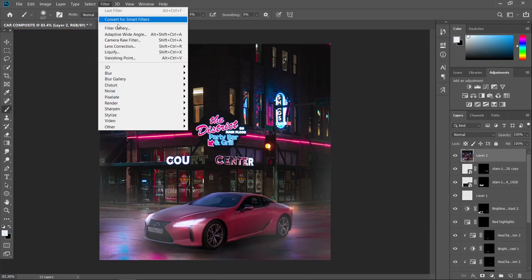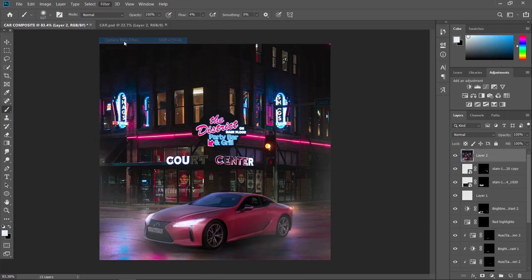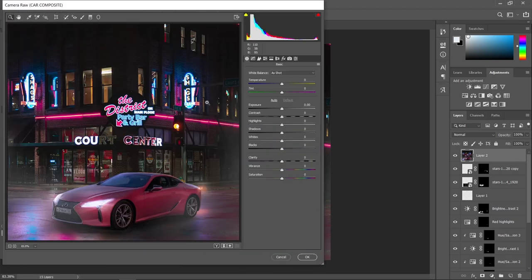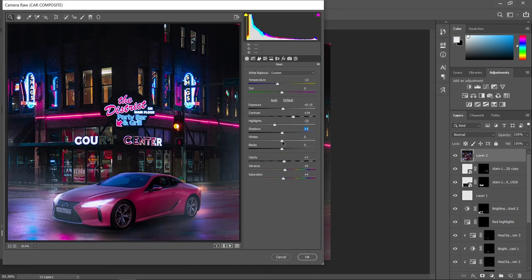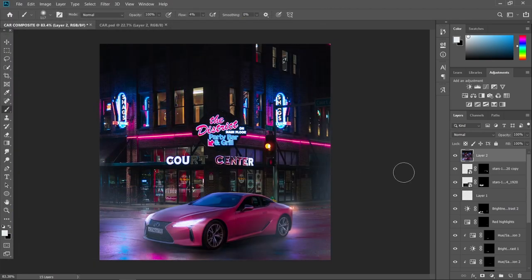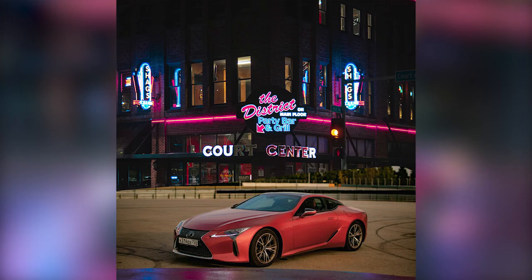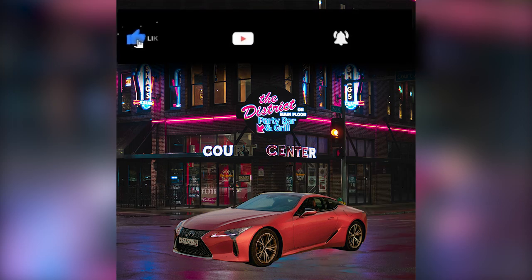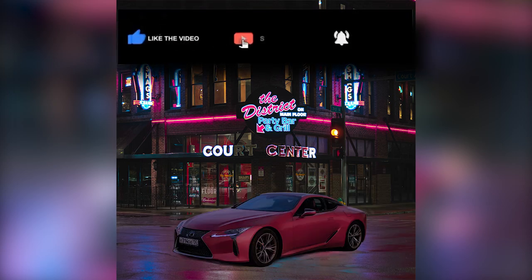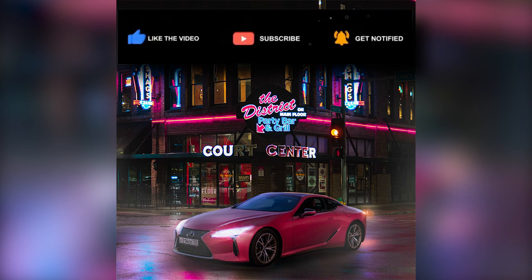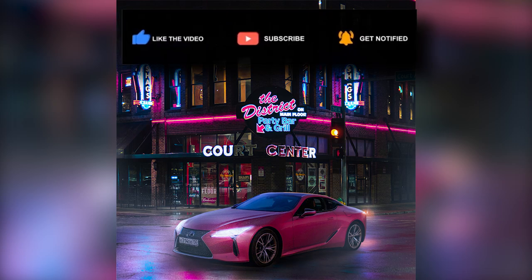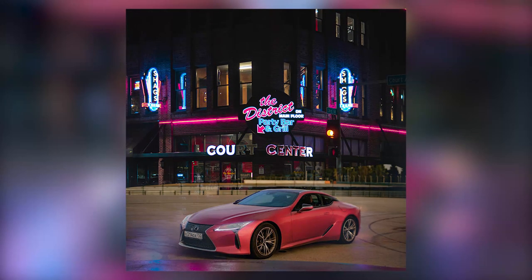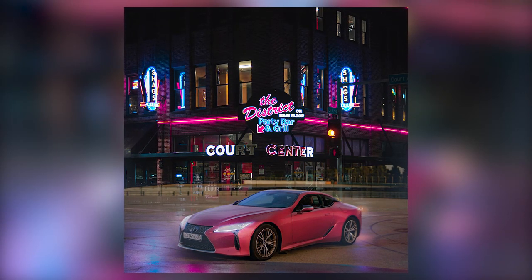For the final touch, let's add some Camera Raw filter. And we're finally done with our car composite! I hope you've learned something from this tutorial. If you did, hit that like button and notification bell, and don't forget to subscribe to my YouTube channel. See you on my next video!